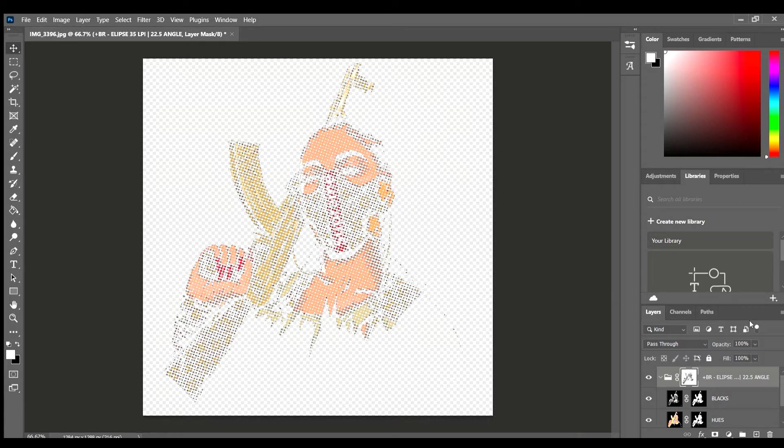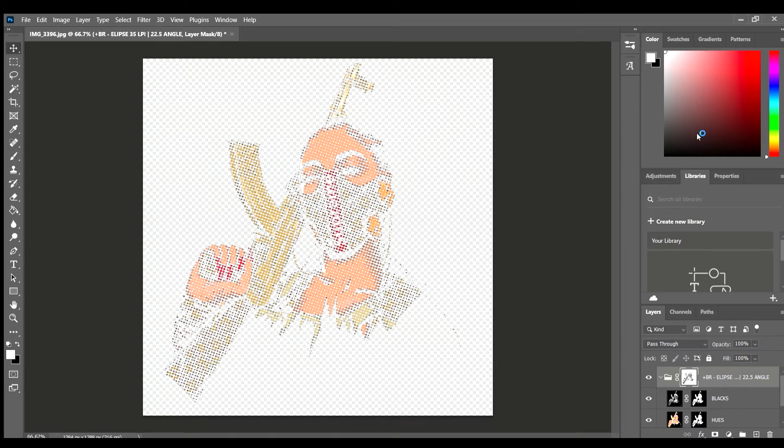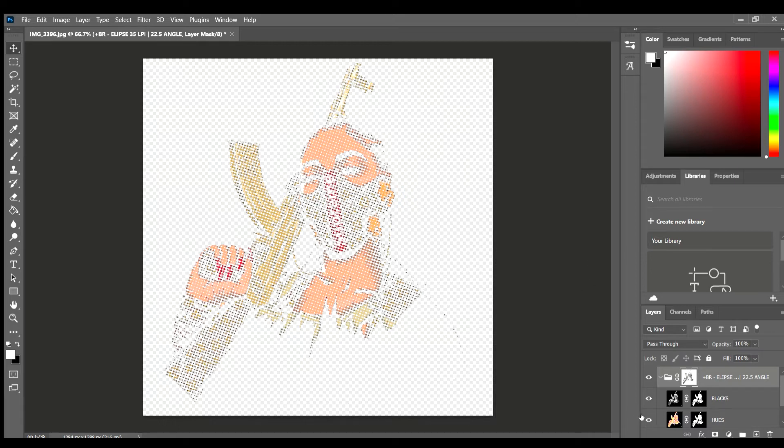So what you can do here too is he has a quick add a layer. He has add a layer here. Oh, there it is. Add garment color, right? So you can just hit that.